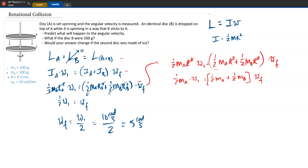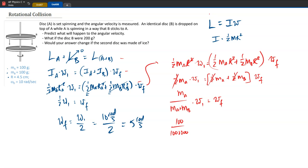After the radii drop out and we divide both sides by one half, we get m_A times ω_initial equals (m_A + m_B) times ω_final. Solving: ω_final equals m_A over (m_A + m_B) times ω_initial. Plugging in 100 over (100 + 200) times 10 radians per second, we get ω_final equals one third of the initial angular velocity, which is approximately 3.33 radians per second.